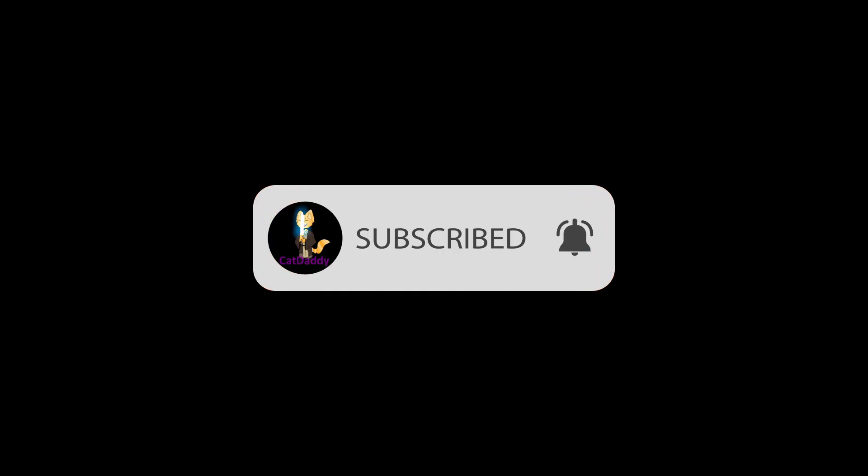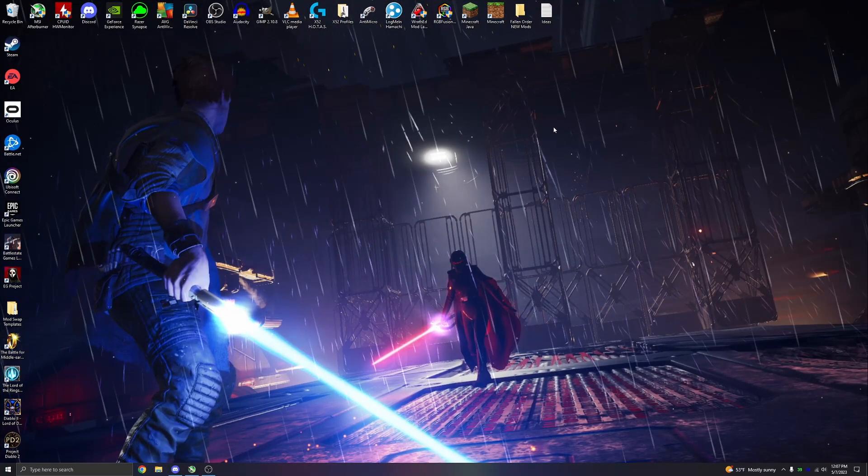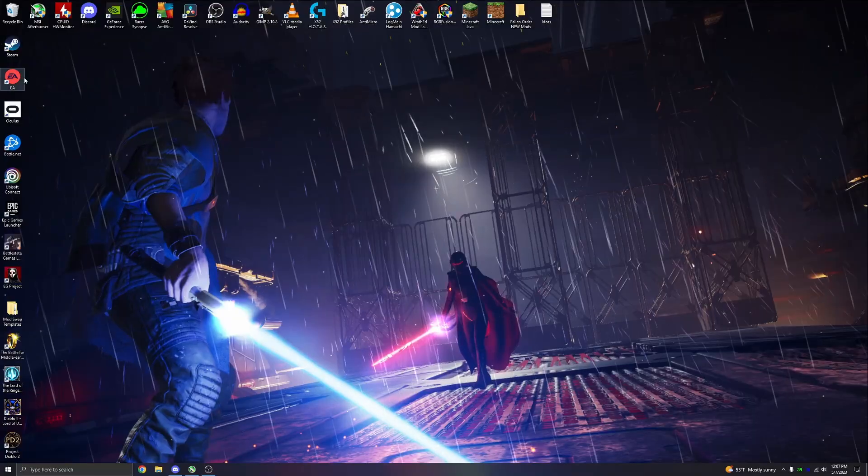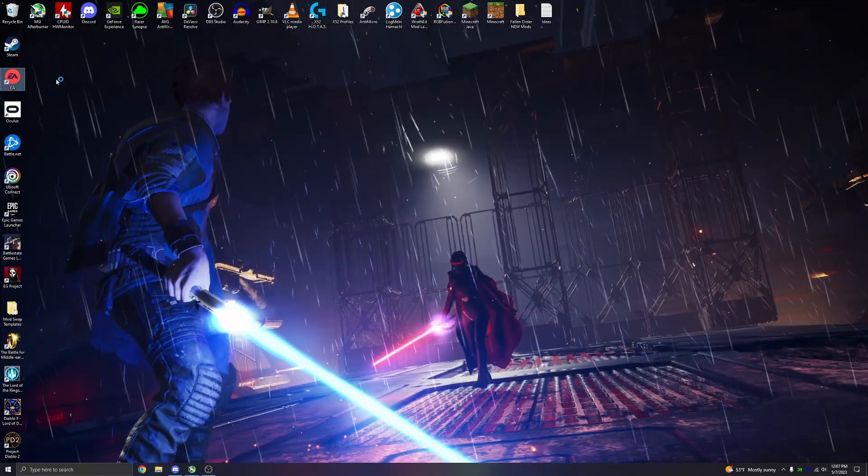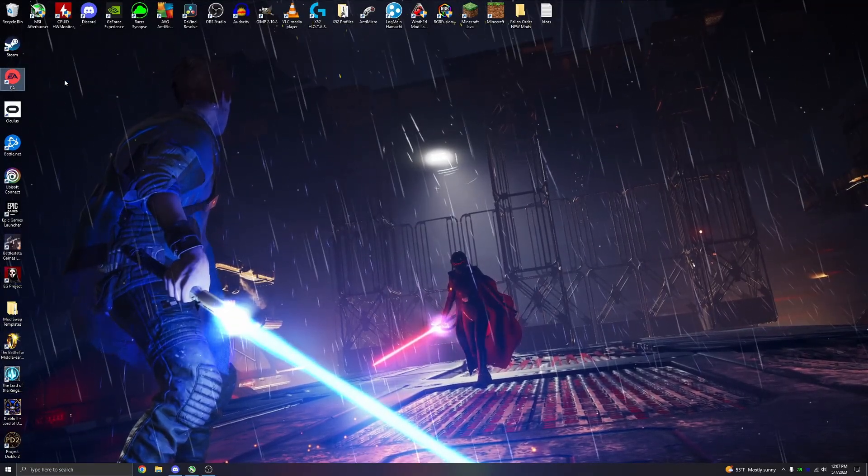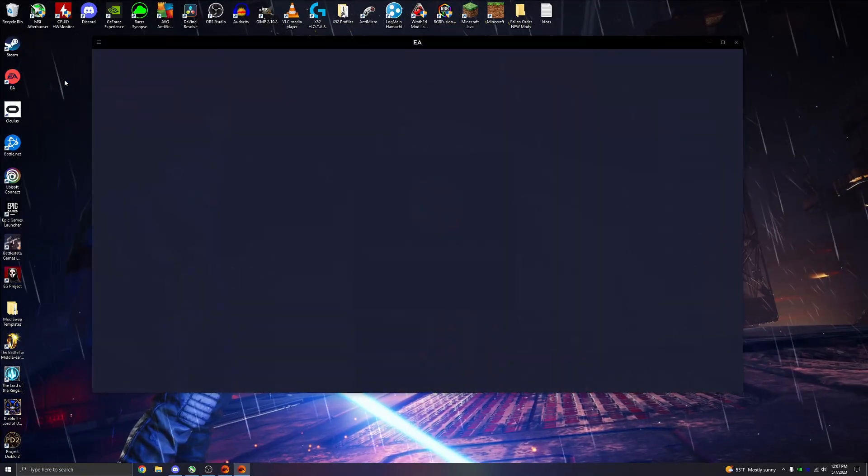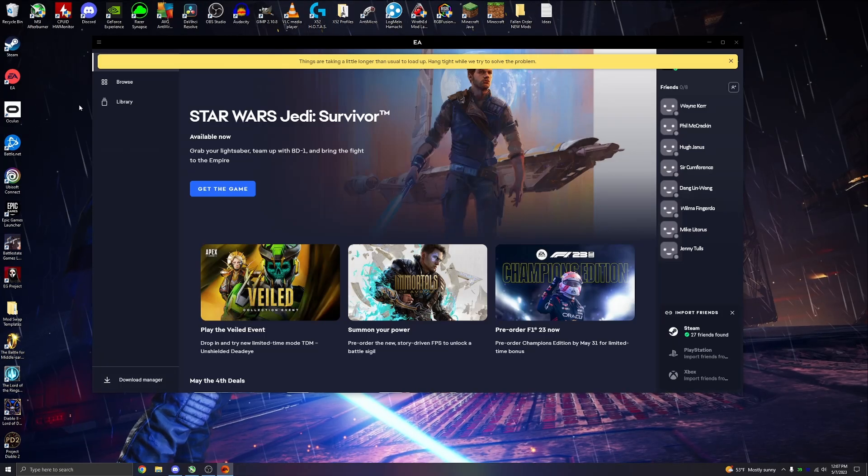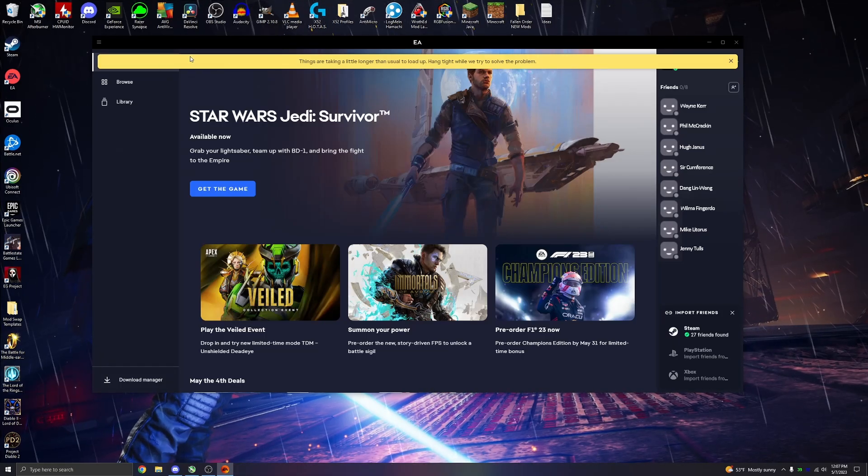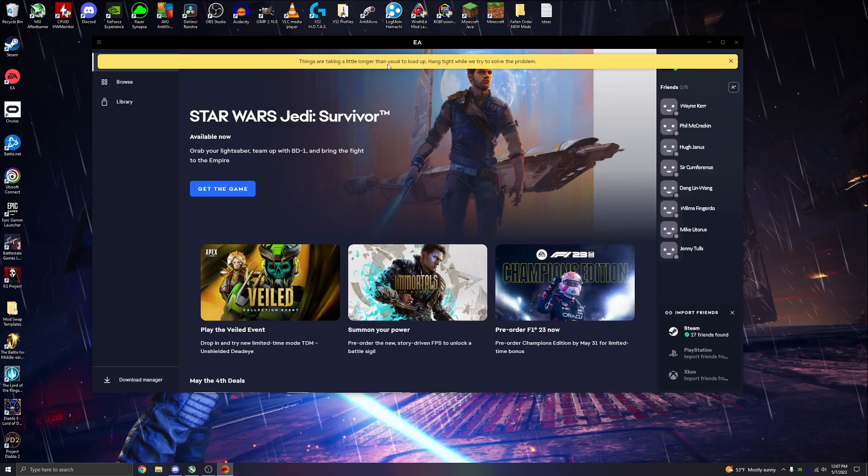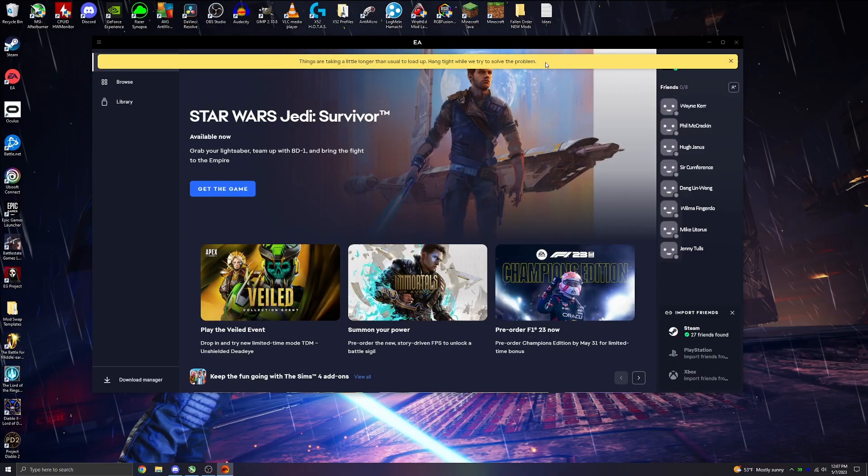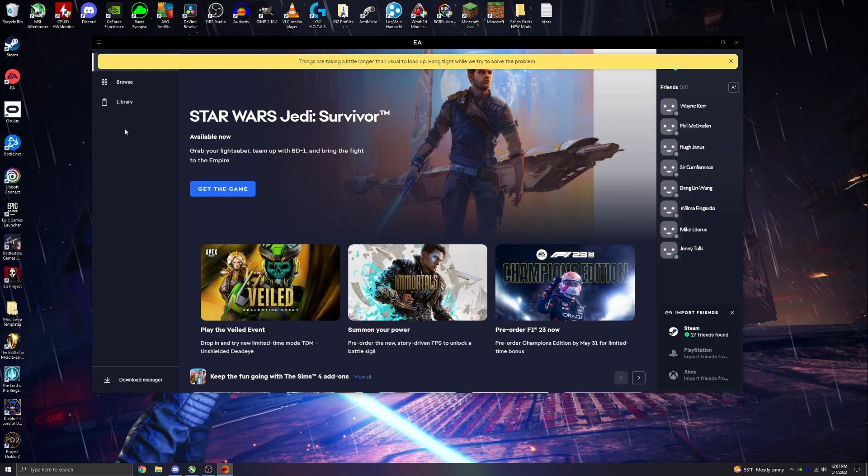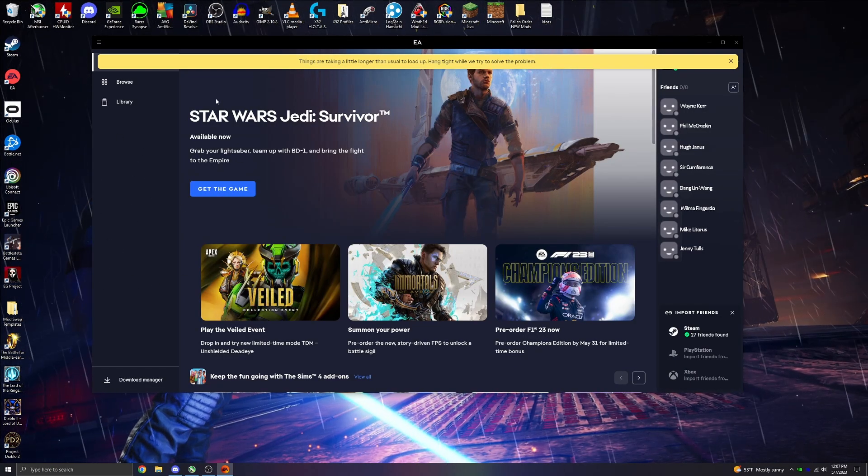Hello, friends, and welcome back to the channel. Back with another video on how to get the new EA app to show your library and work if you keep getting the message of things are taking longer than usual to load up, hang tight while we try to solve the problem. Don't hang around. Nothing ever happens. This error is pretty stupid, and there is no reason it should be doing this.